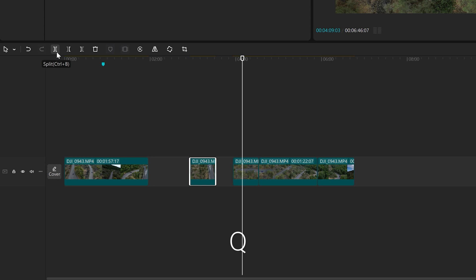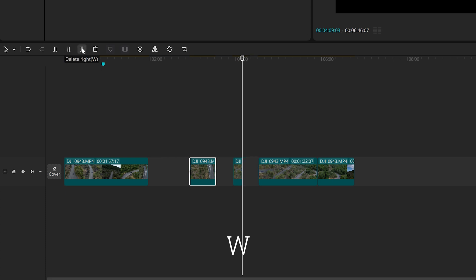With the next one, we delete the left portion of a clip starting from the playhead, while the next one performs the same operation to the right.